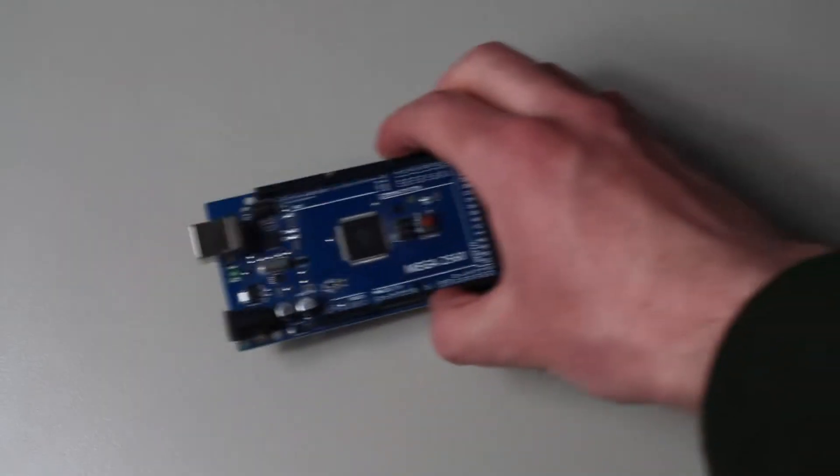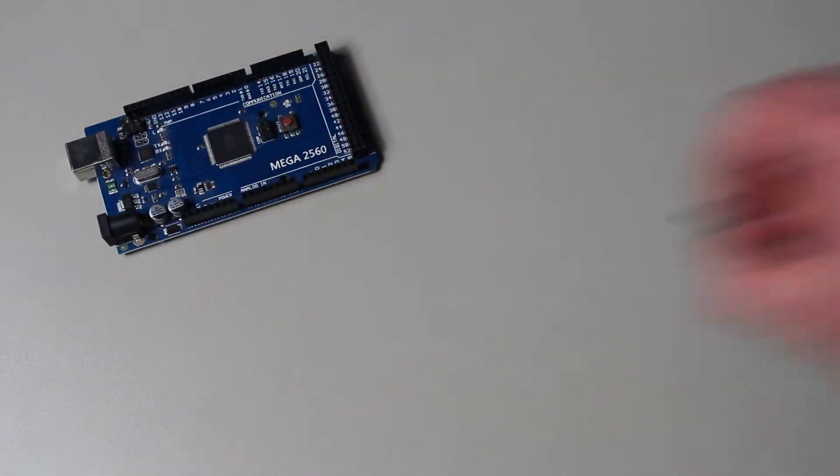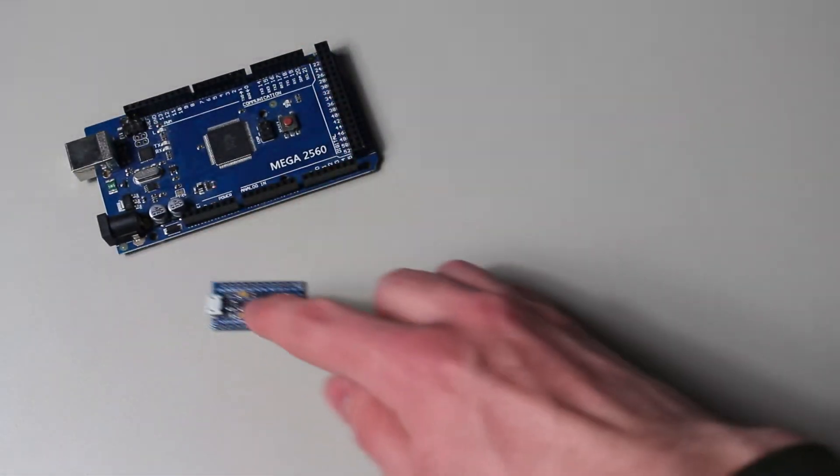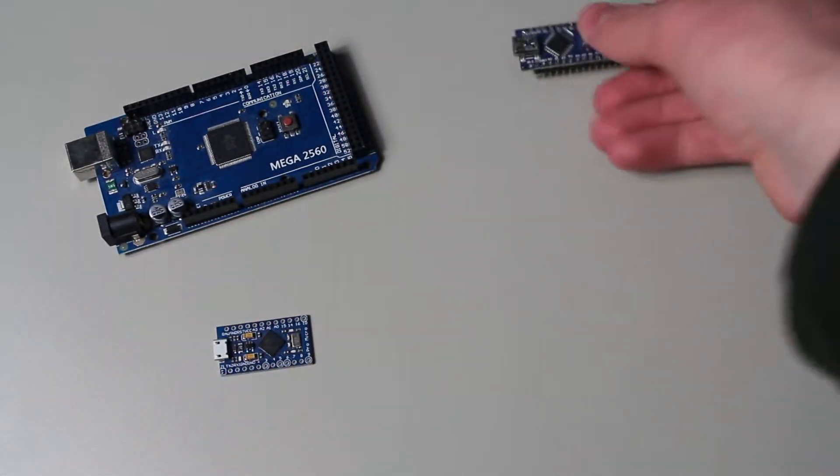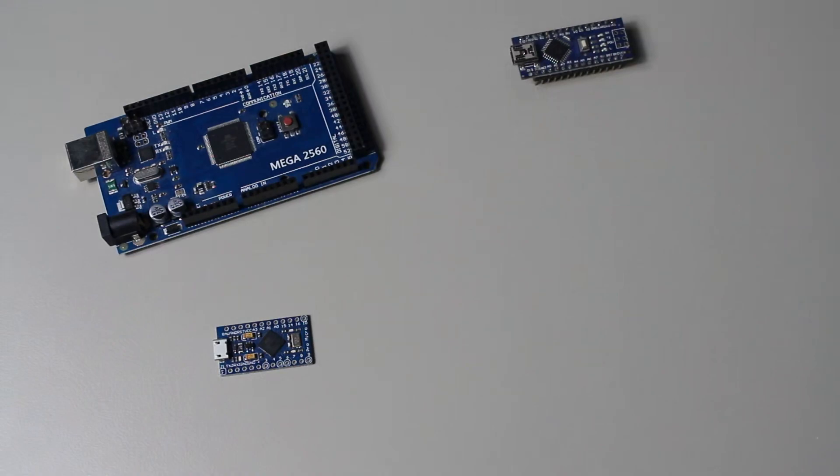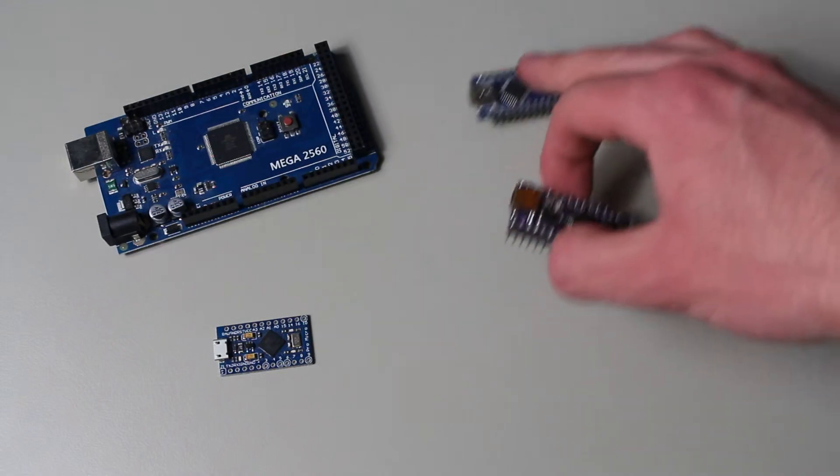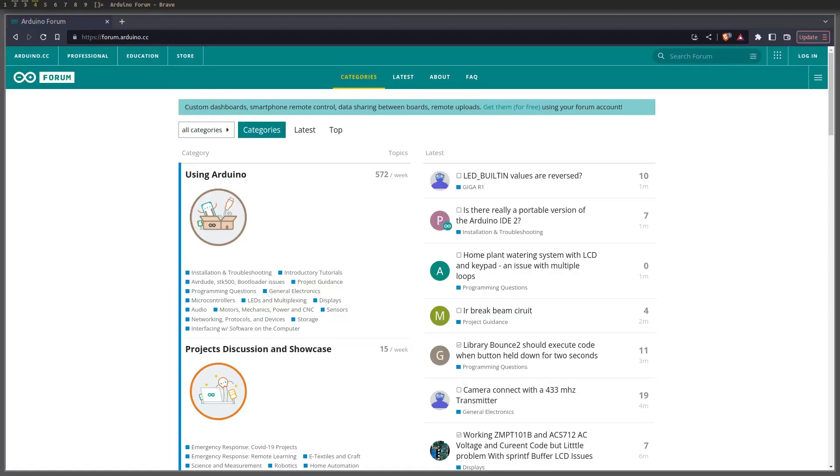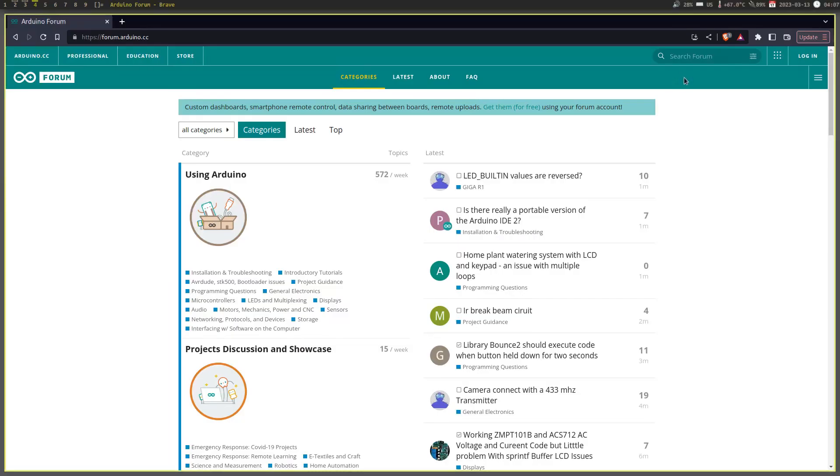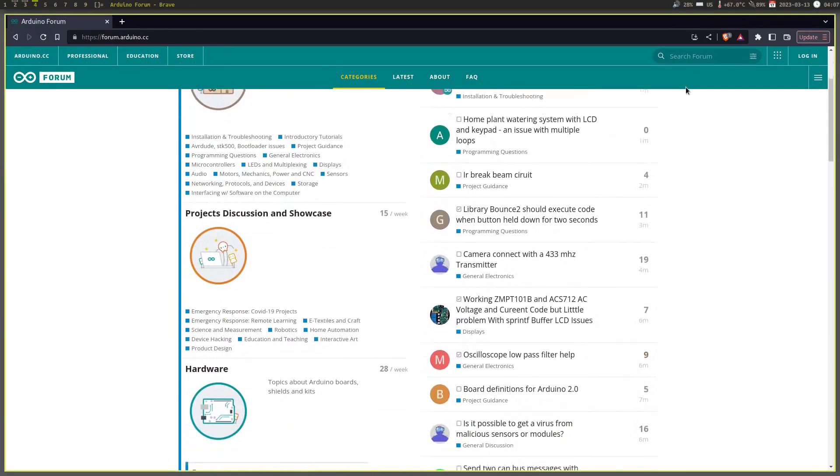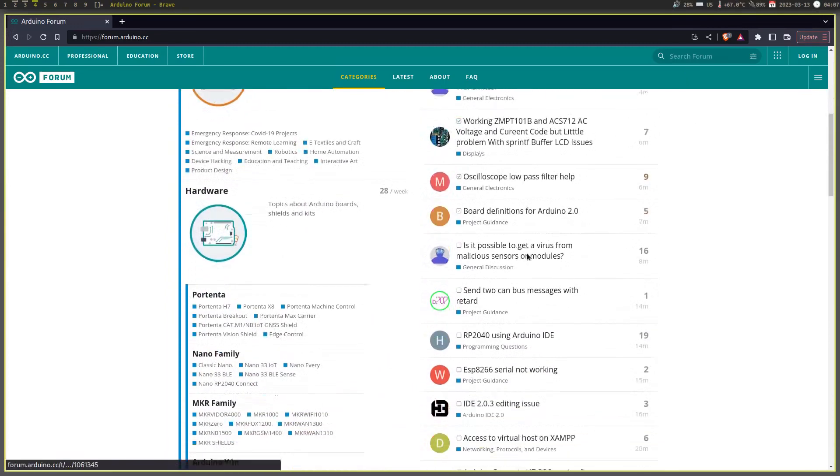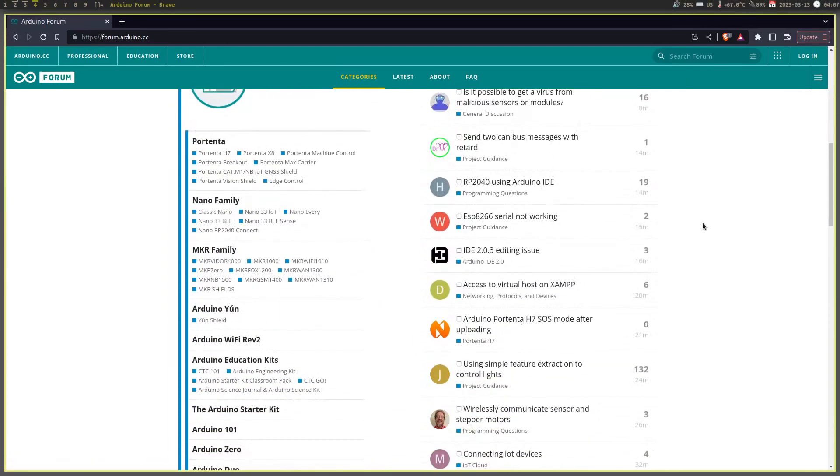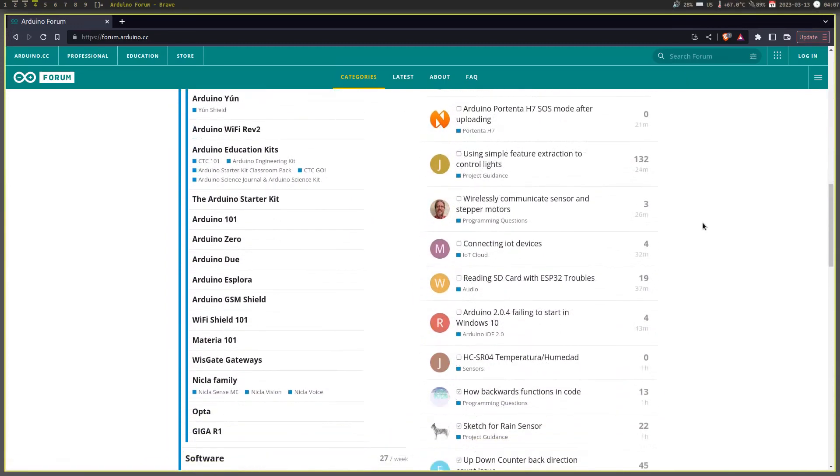The first question you may be asking yourself is why would we even want to develop our project outside of the Arduino hardware and software? Well, the first thing I will say before I answer that question is that there's nothing wrong with using Arduino, and it does come with a long list of advantages, such as the incredible library and community support.